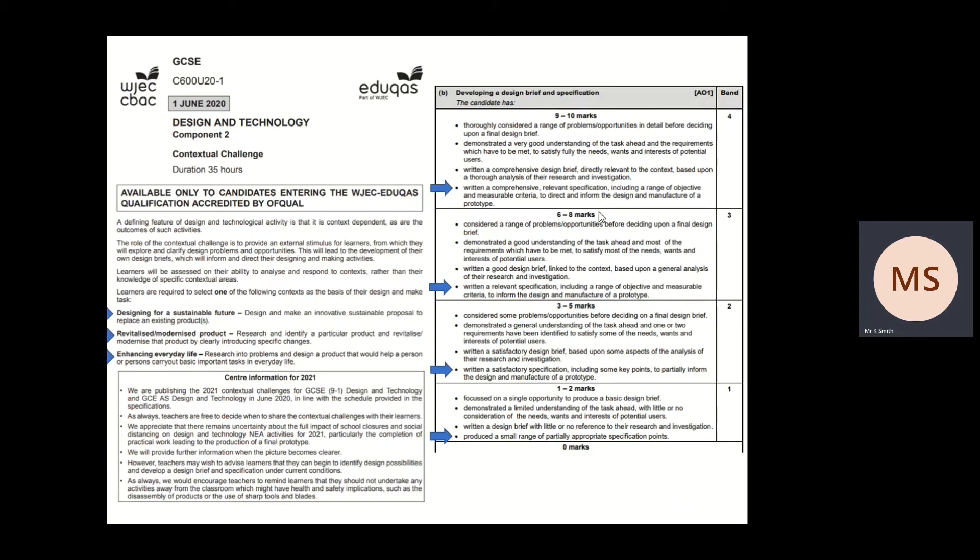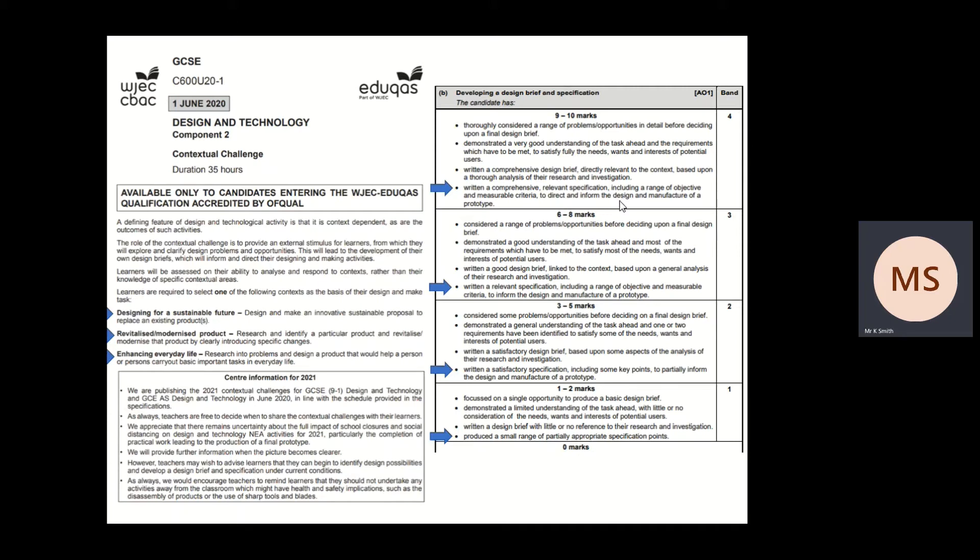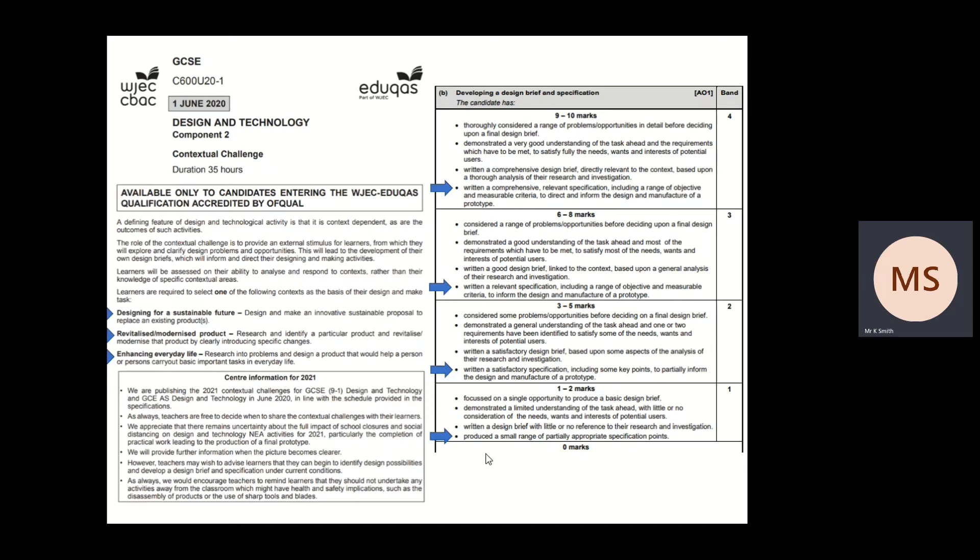You can see here for the top grade it says written a comprehensive relevant specification including a range of objectives and measurable criteria, which means you need to be able to at the end say did I do this or not, to direct and inform the design and manufacture of a prototype. So it needs to be relevant and comprehensive, really detailed with all the information to get the top grades. Then we've got relevant range of objectives, written a satisfactory specification with some key points, down to a really small range of potentially appropriate specification points for limited marks.